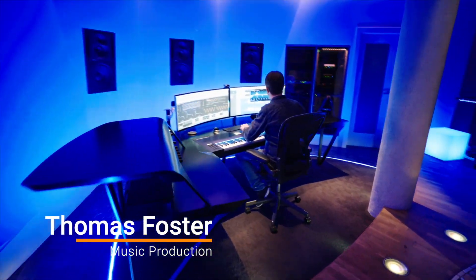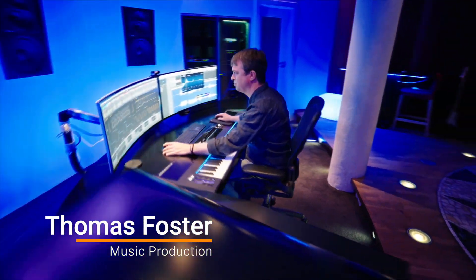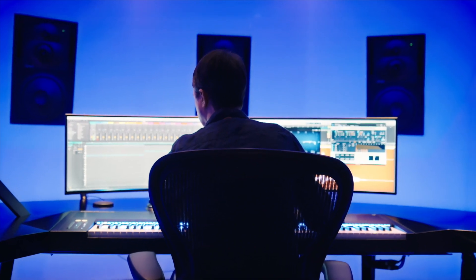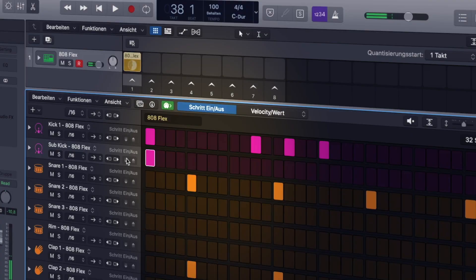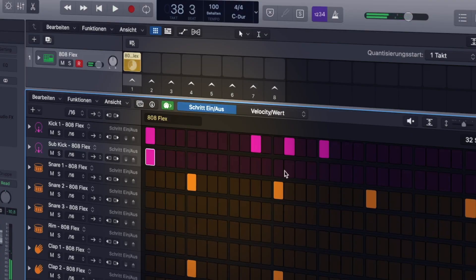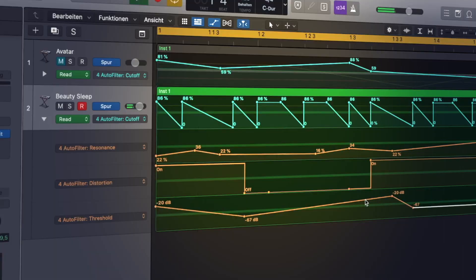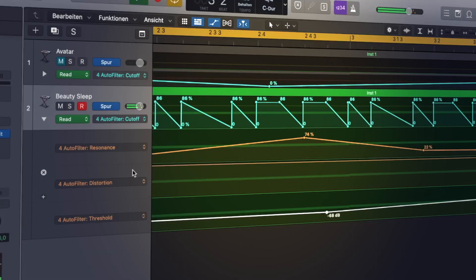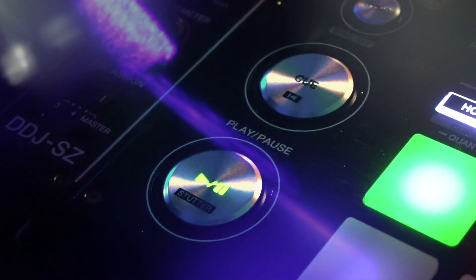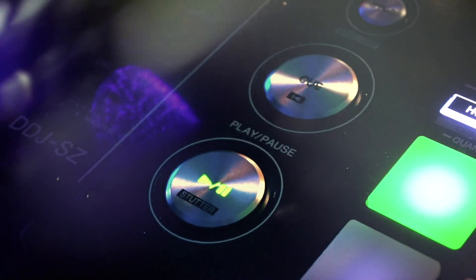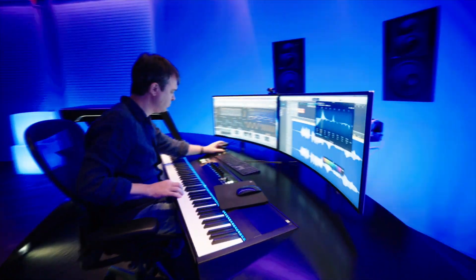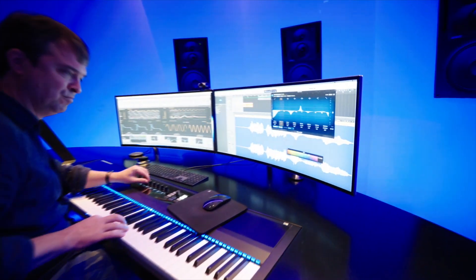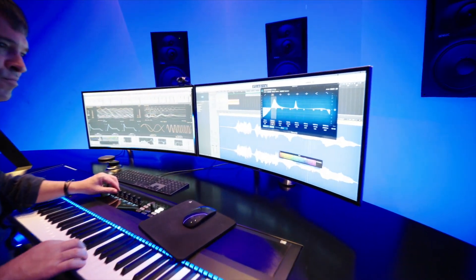Hi, my name is Thomas Foster and this is another episode of a multi-part tutorial on Apple's Logic Pro 10.5. In this episode we look at the automation of Logic: how to automate the volume, the panning, but also other parameters of the audio effects or the instruments. Have fun!